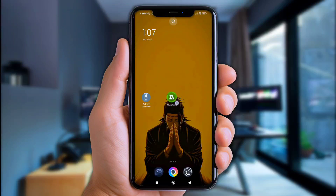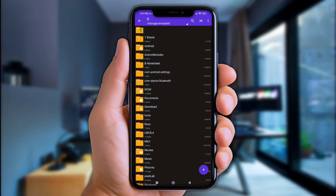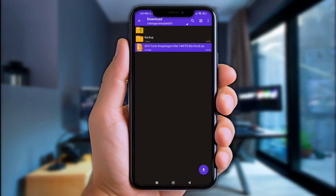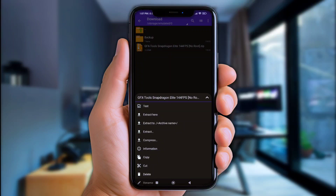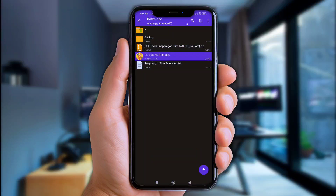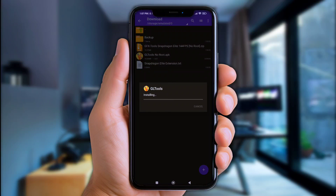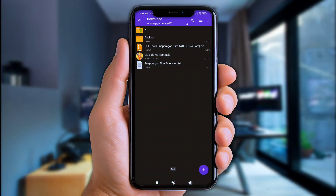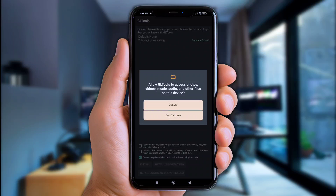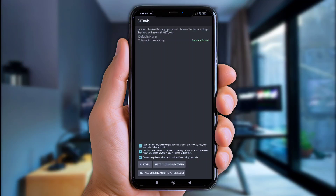First of all, let's open Xarchiver or any File Manager app. Next, go to the Download Folder. Now click the files you've downloaded and extract them here. Then install the GL Tools app.